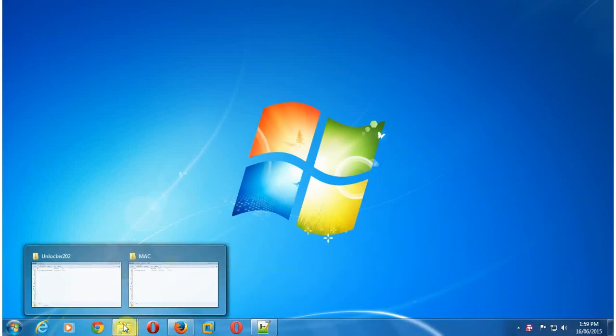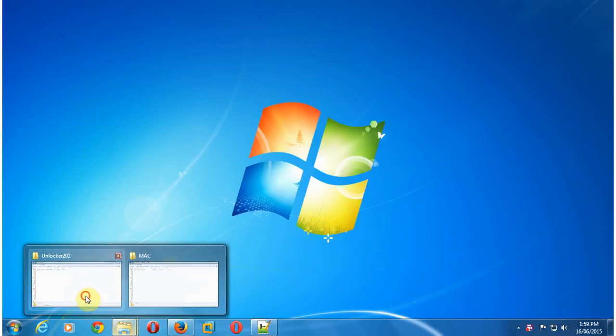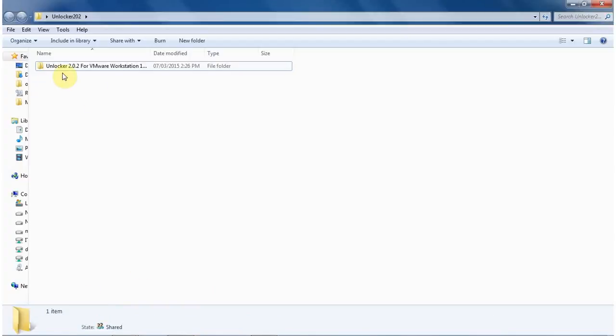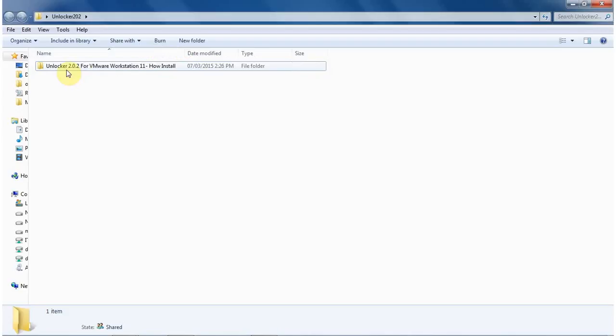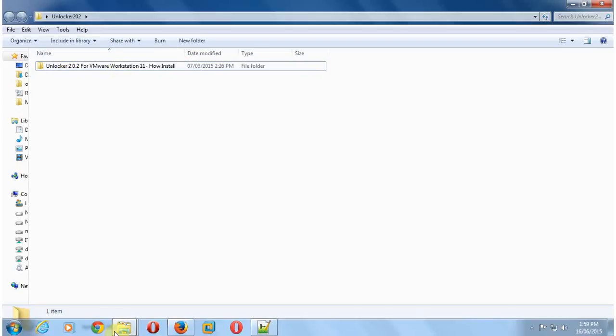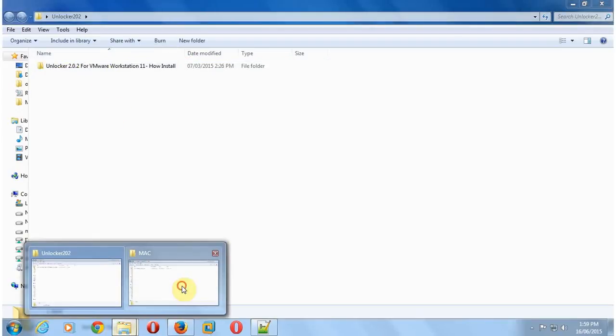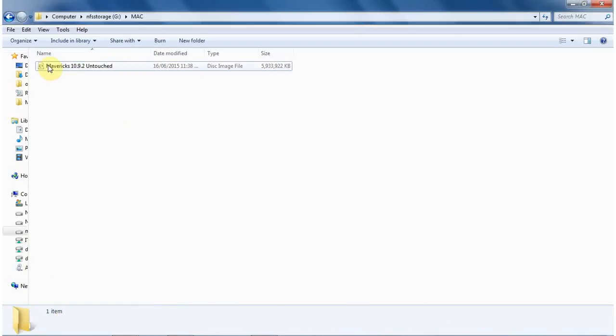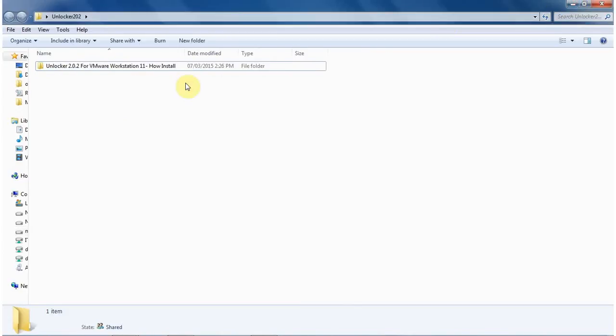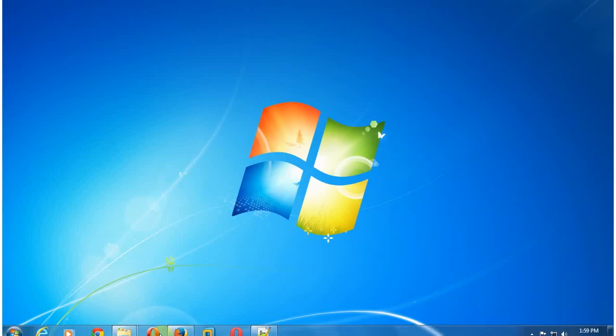So let's see. This is the Unlocker 2.0.2 for VMware Workstation 11. I have already downloaded and extracted. And here is the Mavericks 10.9.2 untouched ISO file that I have downloaded from torrent site.